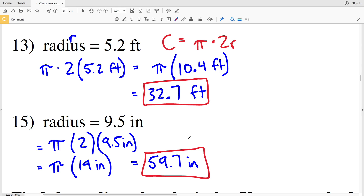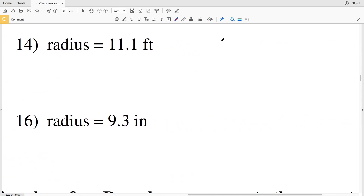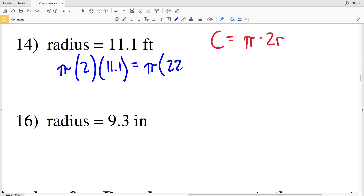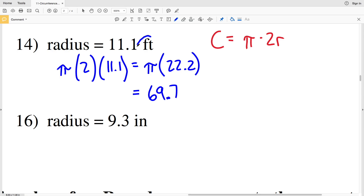Now back to number 14. Writing the circumference formula C equals pi times 2R, where R in number 14 is 11.1 feet. So pi times 2 times 11.1 gives us pi times 22.2. Multiplying 22.2 by pi on our calculator we get 69.74, which rounds to 69.7. Since the radius is in feet, the circumference is also in feet, so 69.7 feet for number 14.